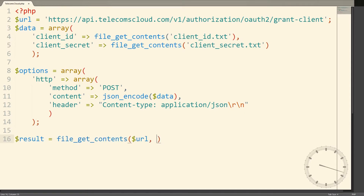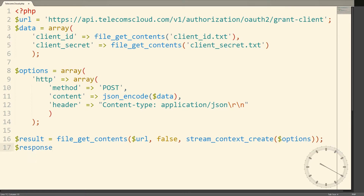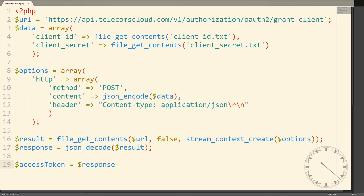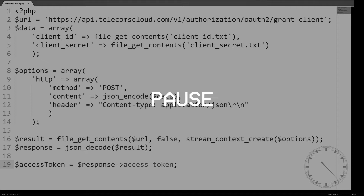We'll receive back an access token which we can use to sign our requests to any of the API's resources. In the real world, you should save this access token either in a database or some local storage and reuse it with each request until it expires.